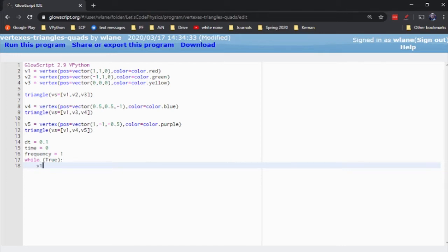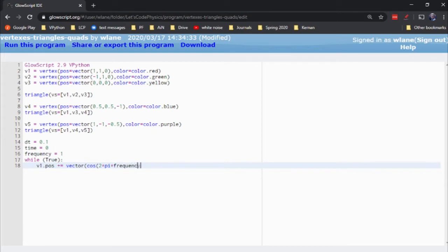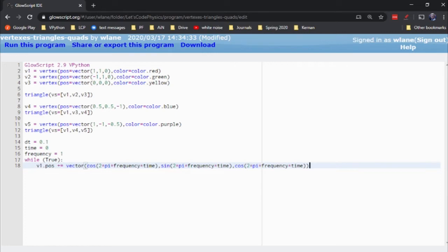Let's try V1. So V1 is the vertex. I'm not accessing the triangle. I don't even have to name the triangle. V1.pos equals, let's see, I want to modify this. Let's try plus equals vector cosine 2 times pi times the frequency times time. We'll do the y as the sine of the same thing. Copy and paste. And we'll do the z component as cosine of the same thing. There we go.